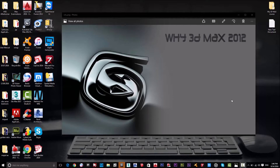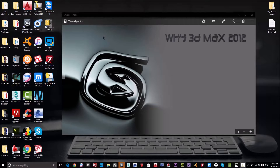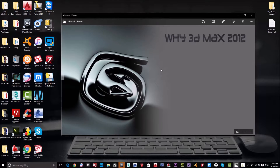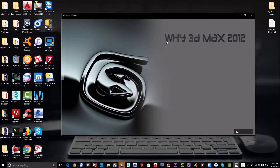Hi guys, welcome to the second lesson of the 3ds Max tutorial course. In the previous lesson, I started working with 3ds Max and explained the user interface, the main screens, and the main tools. I also explained some of the main things we have to use at first. There is something important I didn't explain in the previous lesson.